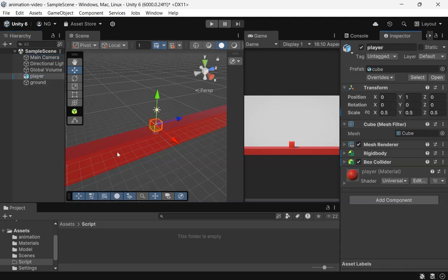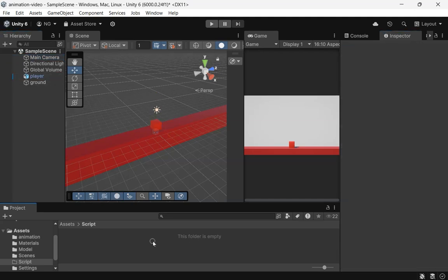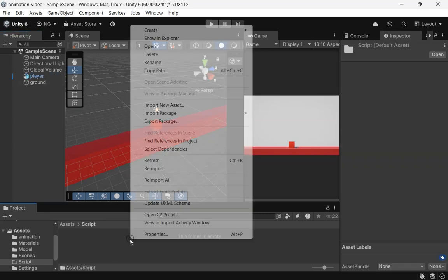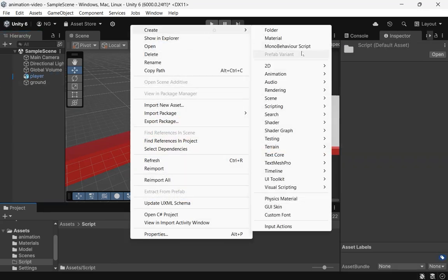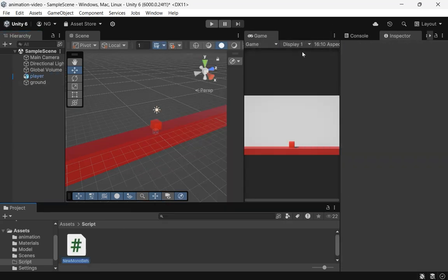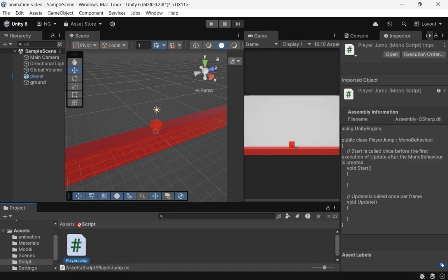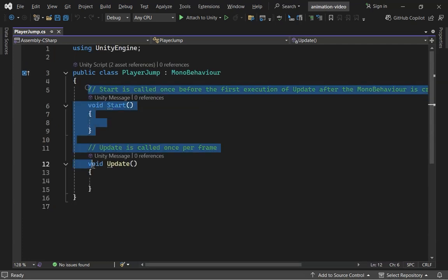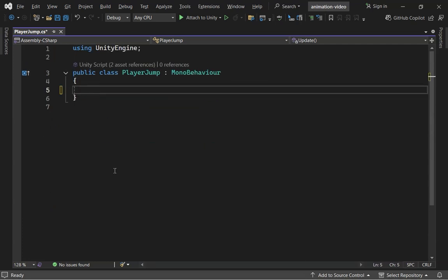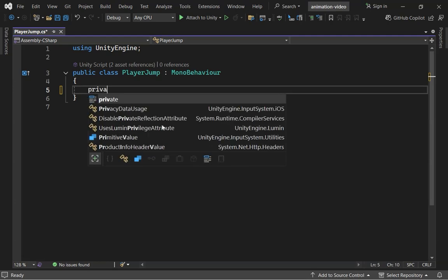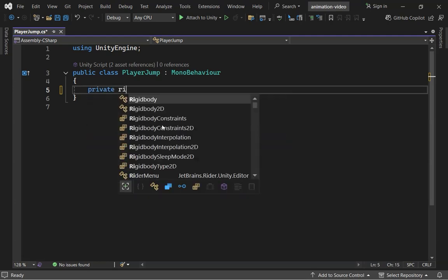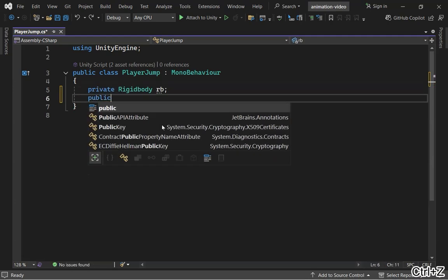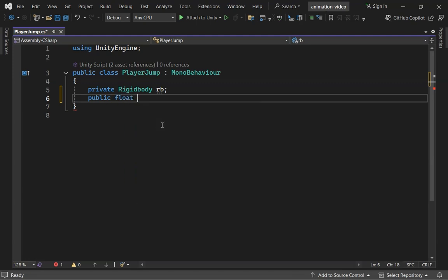Now, create a player jump script and attach it to our player. First, delete any default code in the script. Define a rigid body variable called RB for our player, and a jump speed, which we'll set to 10.